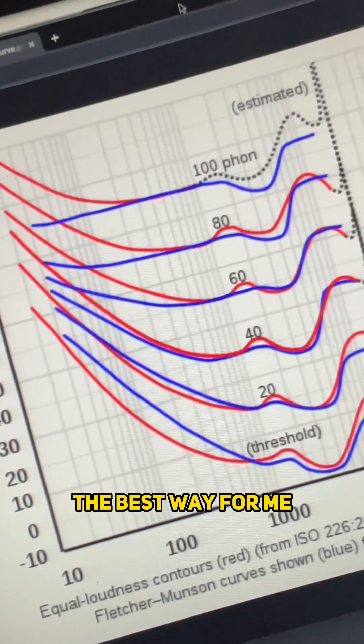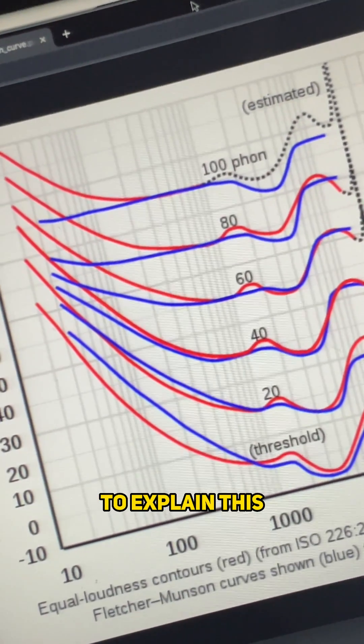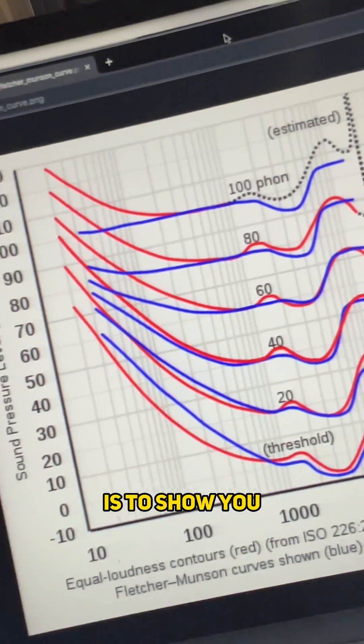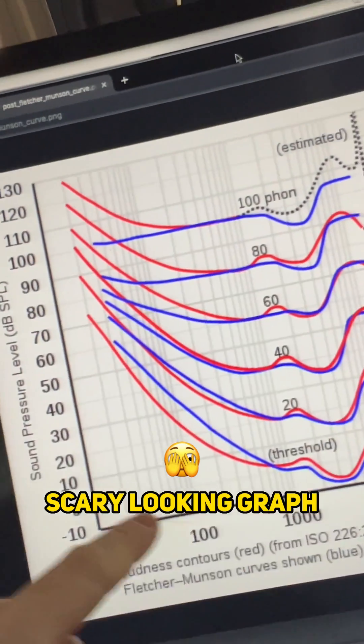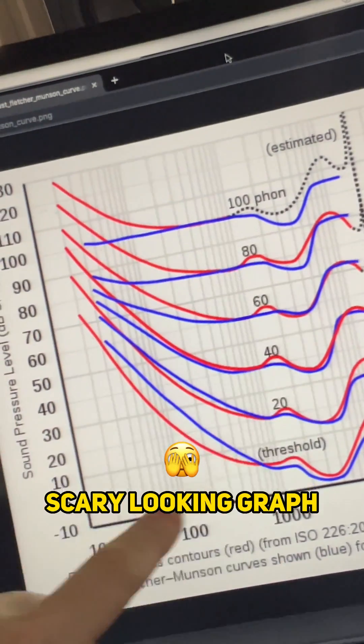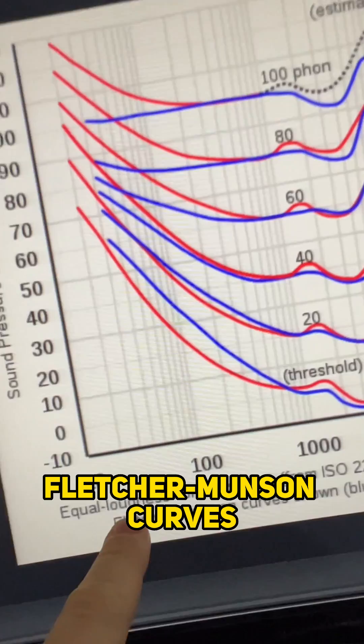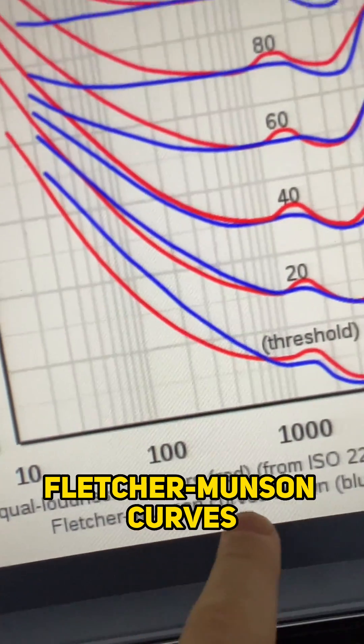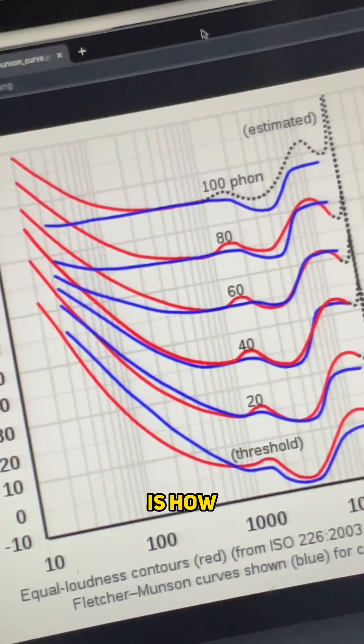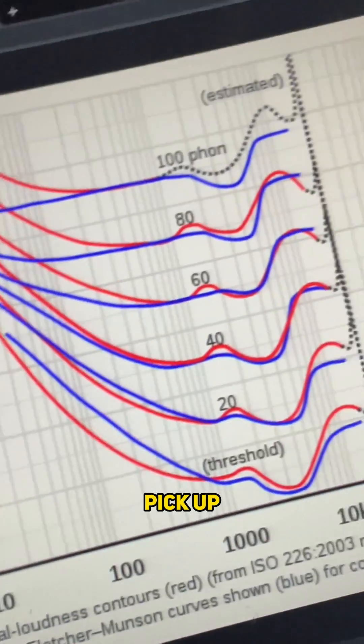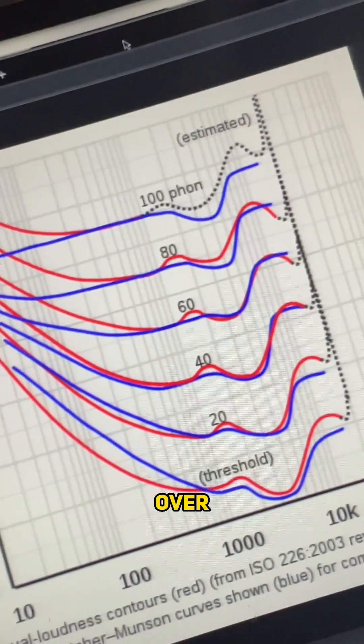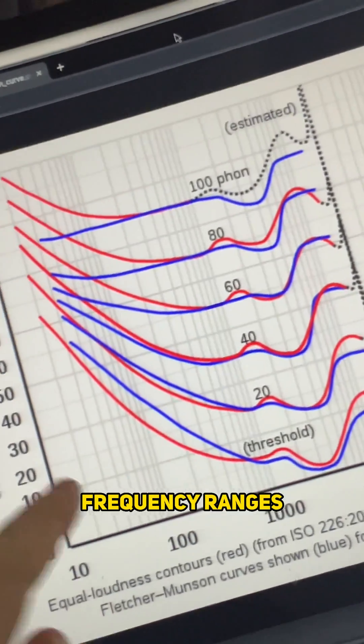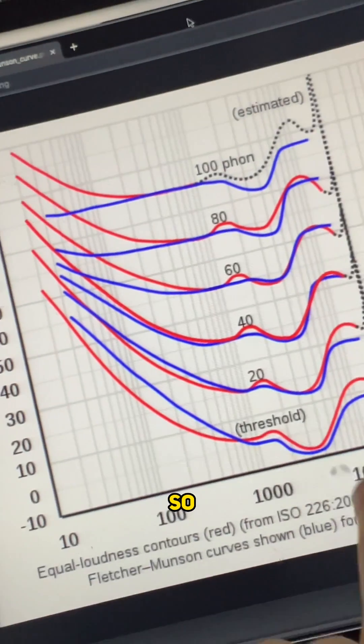Why is this? The best way for me to explain this is to show you this scary looking graph which is called the Fletcher Munson curves. This is how our ears pick up sound over different frequency ranges.